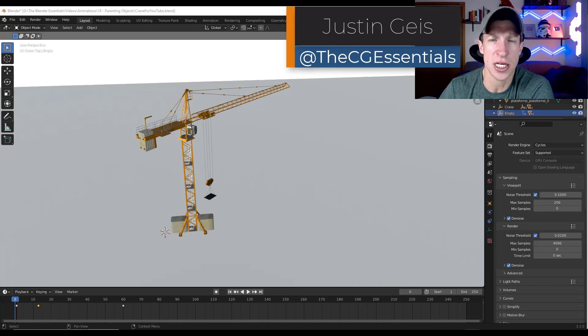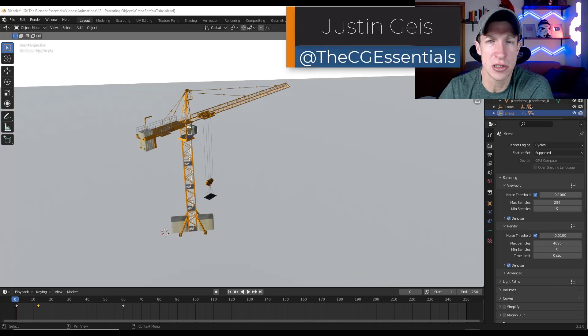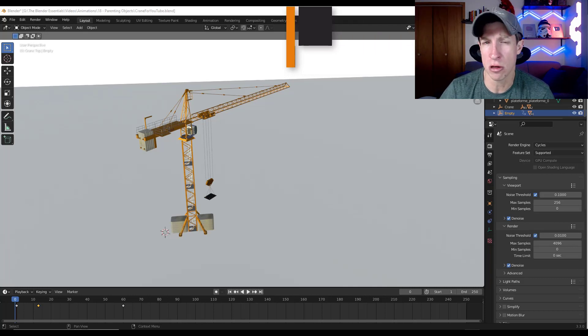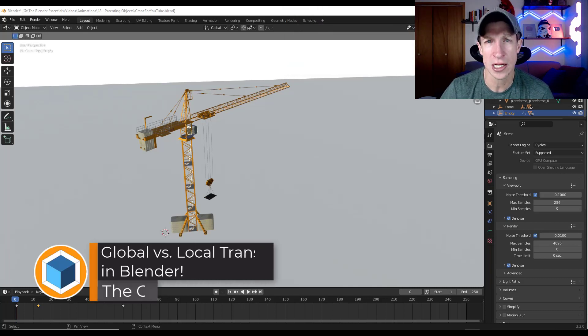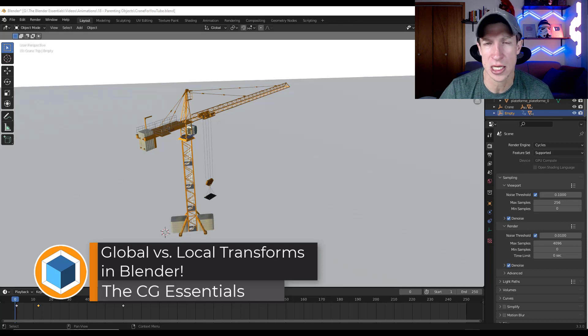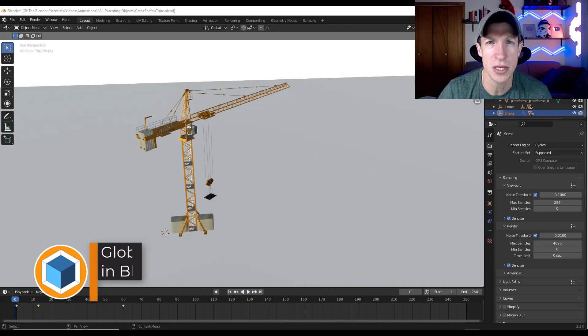What's up guys? Justin here with cgessentials.com. So in today's video, we're going to talk a little bit about the global and local axes and how they can affect the direction that objects move and other things like that inside of Blender. Let's go ahead and just jump into it.